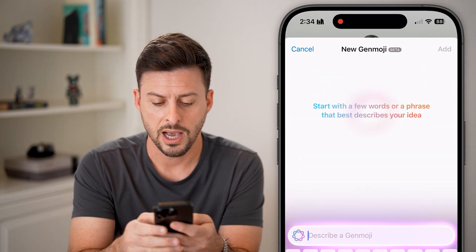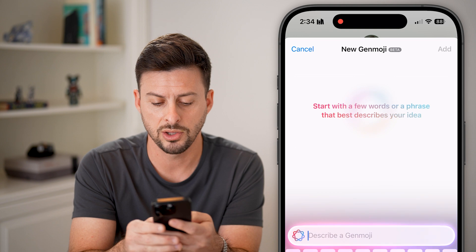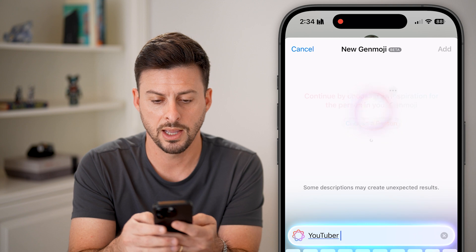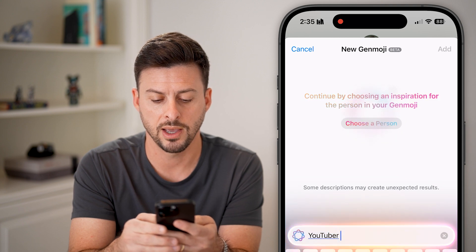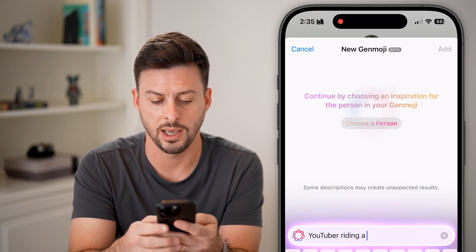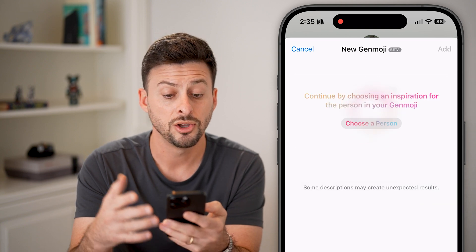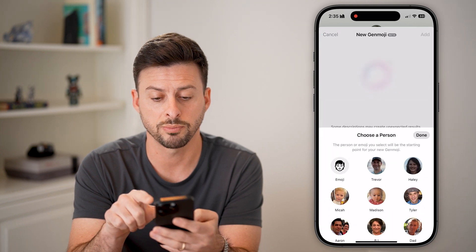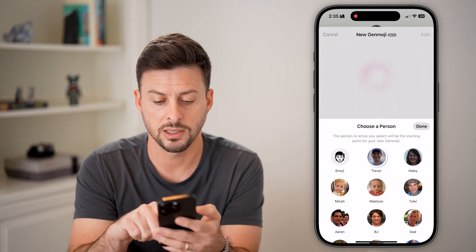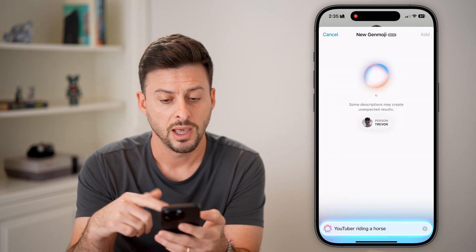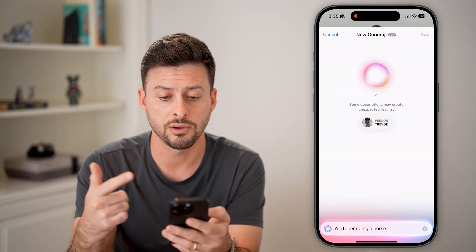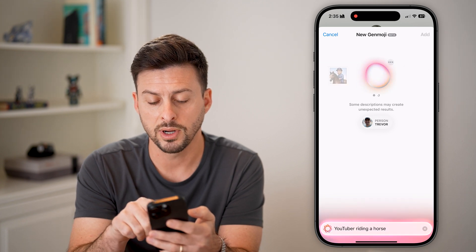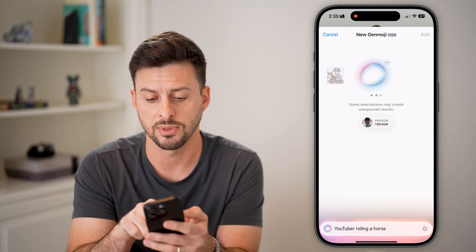From here, I'm going to type in "YouTuber riding a horse." It then says "Choose a person," so I'm going to choose myself and hit Done. It will now automatically create this Genmoji. You can keep swiping over if you want different variations of the same thing.